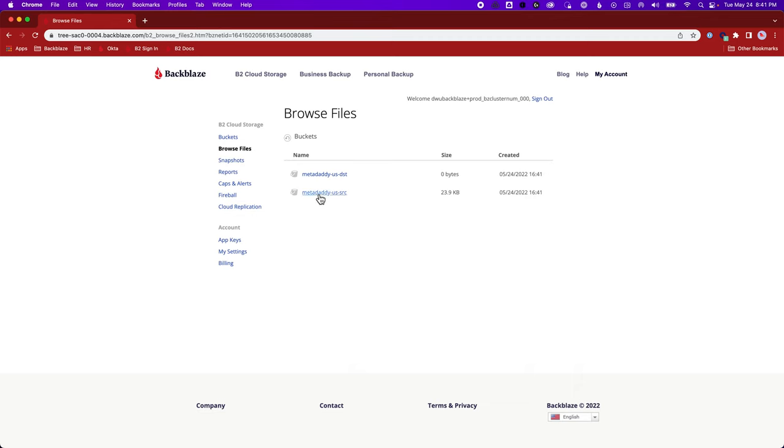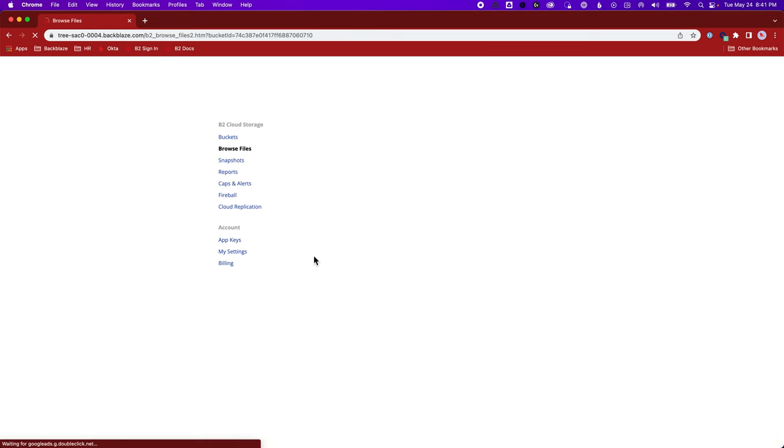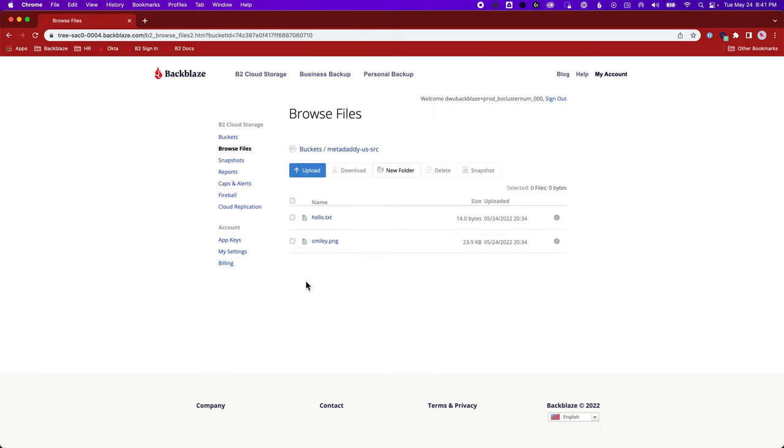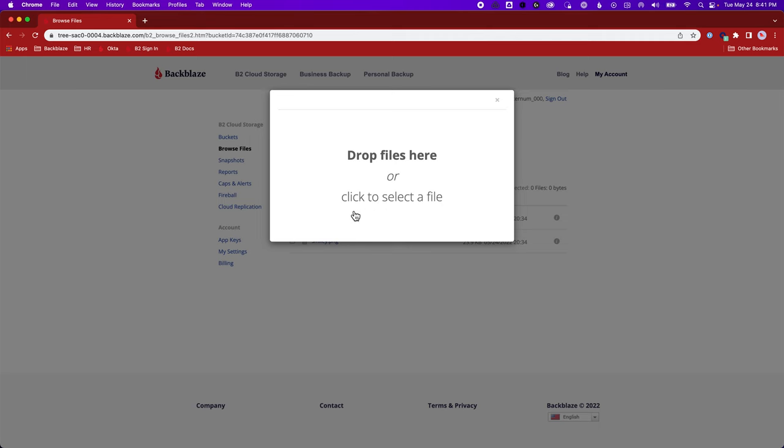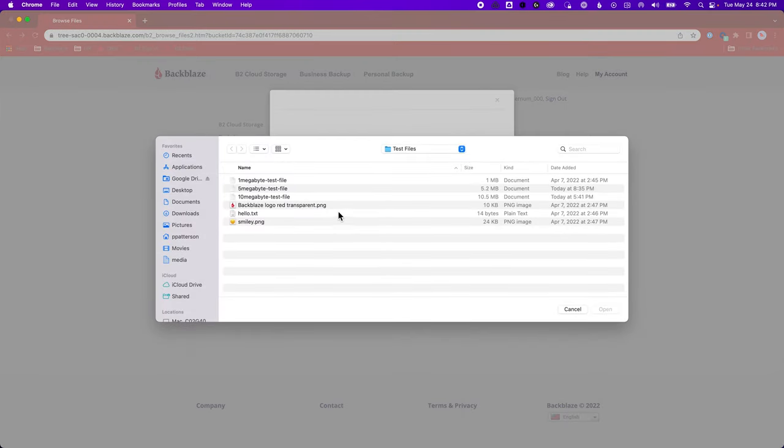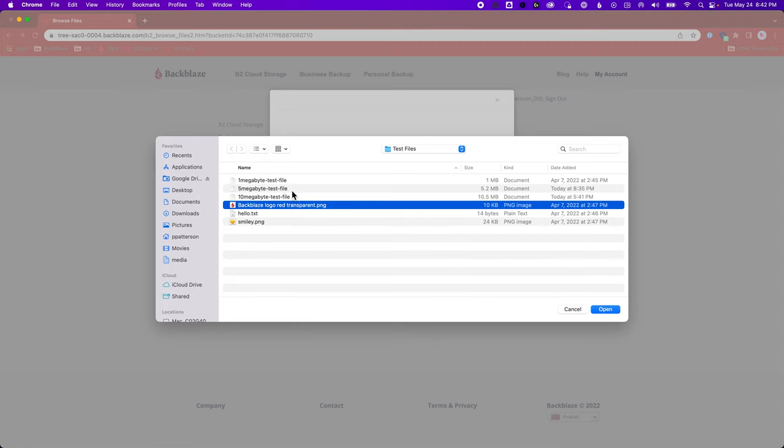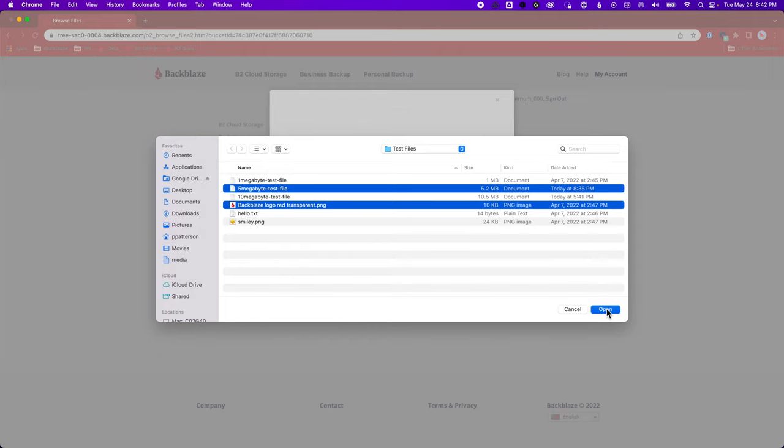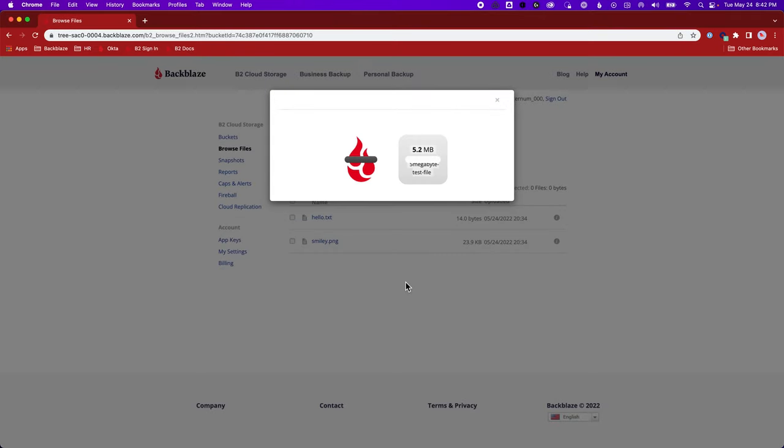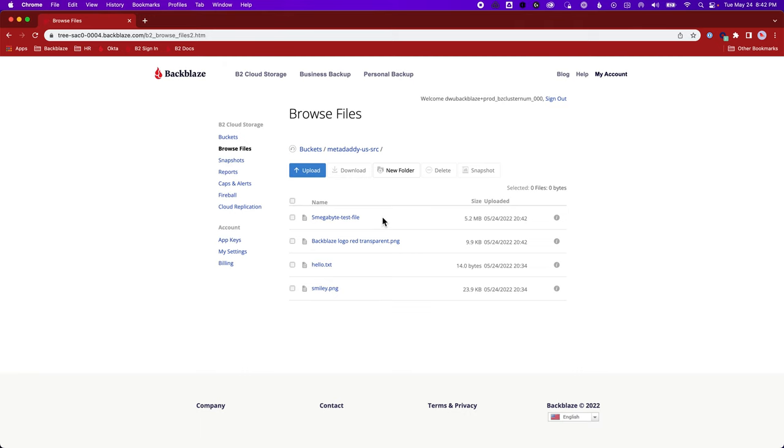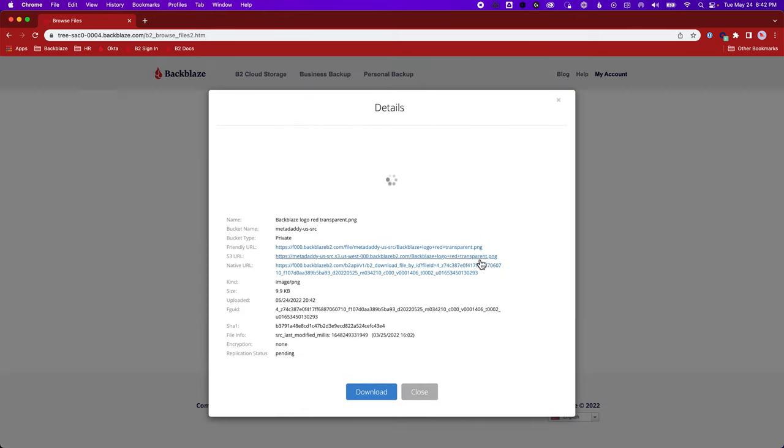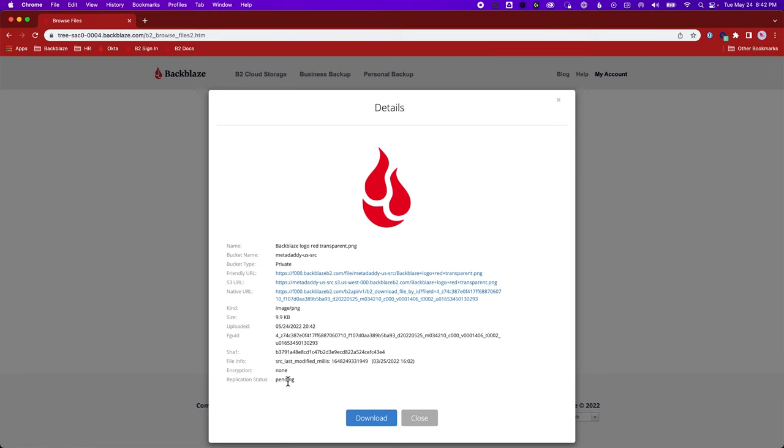But let's try and add some new data to this source bucket. So let's say upload. And I'm going to select, let's see, what have we got here? I'm going to say, let's get that nice logo and maybe a five megabyte file. So they've uploaded. And now I can go into the file details here. And I can see that the replication status is pending.